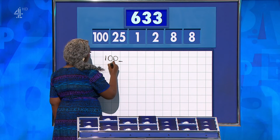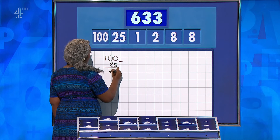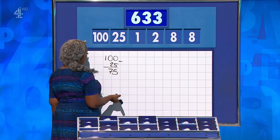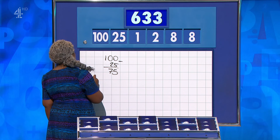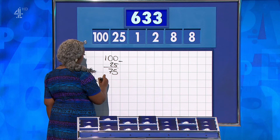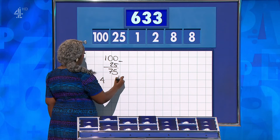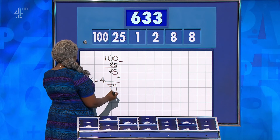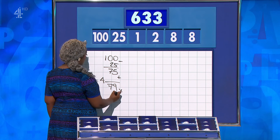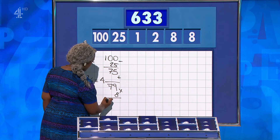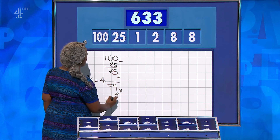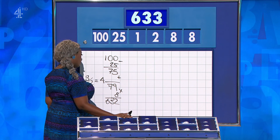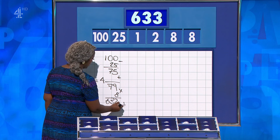Gabriel: 100 minus 25 is 75. Then 8 divided by 2 gets you to 4. Add that on to the 75 for 79. Then times that by 8 gets you to 632. And you have a 1 to snap on at the end. That's a way of doing it — well done.